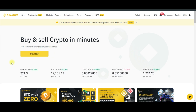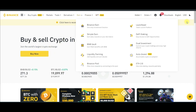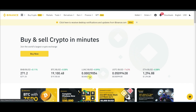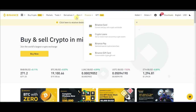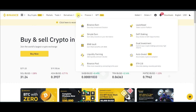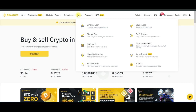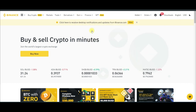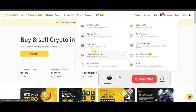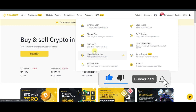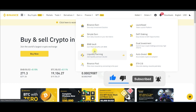To access the Binance dual investment you need to log into your account - if you don't have one, use the link in the video description to sign up. Once you're logged in, come to the Earn tab. The Binance dual investment is one of the Binance Earn products that allows you to buy crypto or sell crypto at the price that you desire.